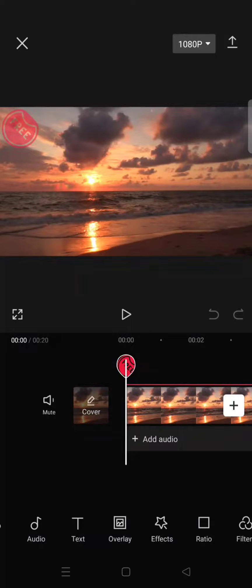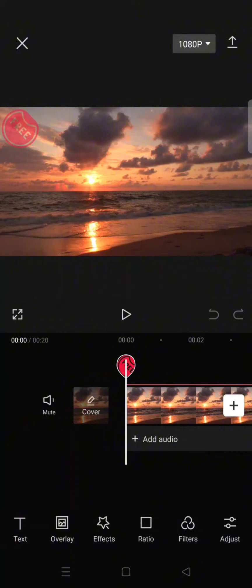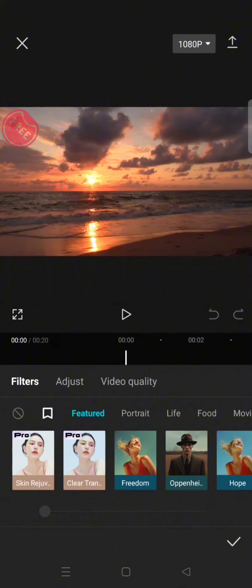Hey everyone, welcome back. On today's video I'm going to show you how you can easily remove the favorite filter that you've had before in CapCut. If you didn't know, you can add a filter to the save or favorite list.